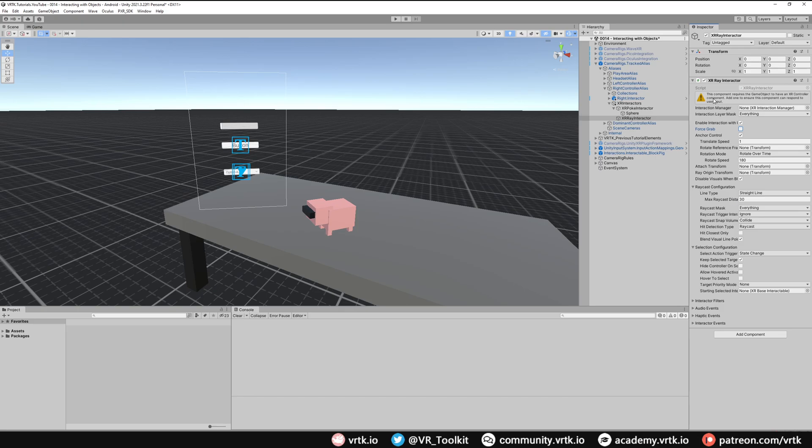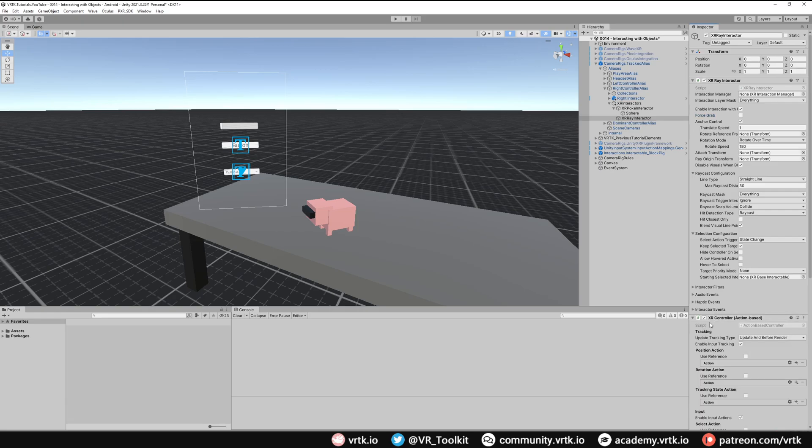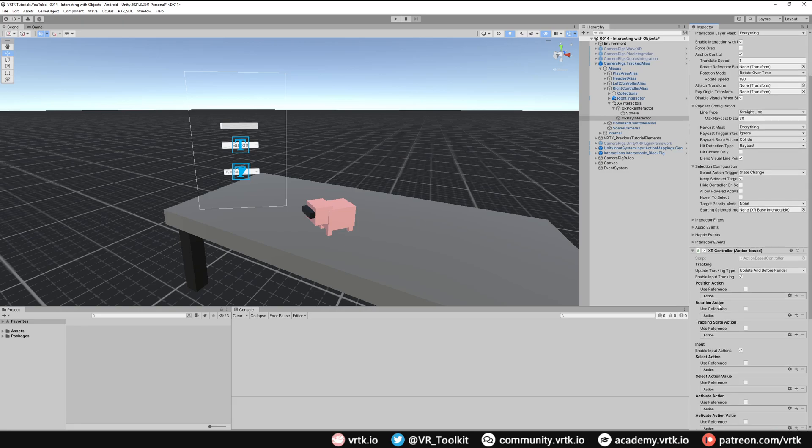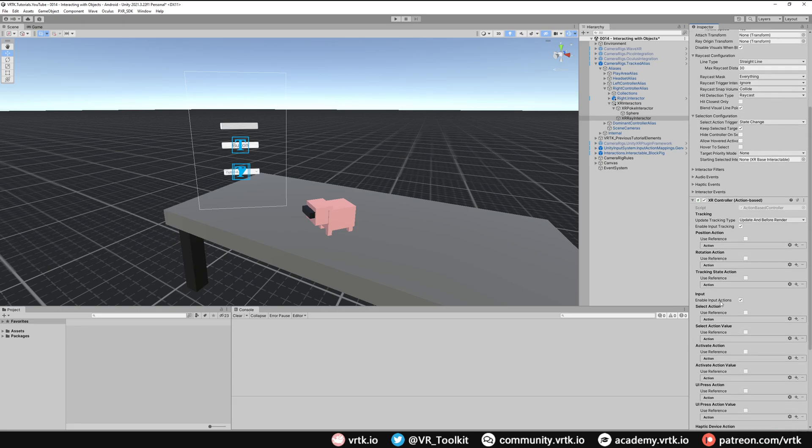We have to provide the button that we want to actually select UI elements with. All we need to do is add the XR controller component. I've added the XR controller action based component. If we scroll down on here we don't need to fill in any of these things because these will all be handled by VRTK. The only two we need to fill in is the UI press action and the UI press action value.